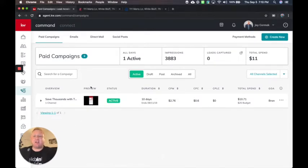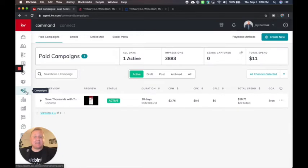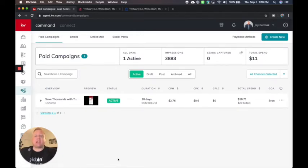So I'm here under the campaigns part of command, and this is where you're able to create a new Facebook ad.